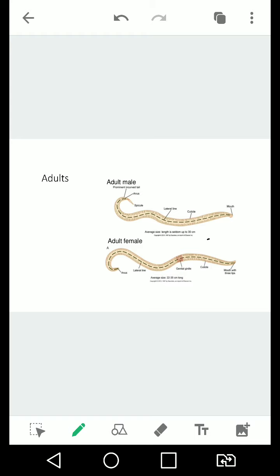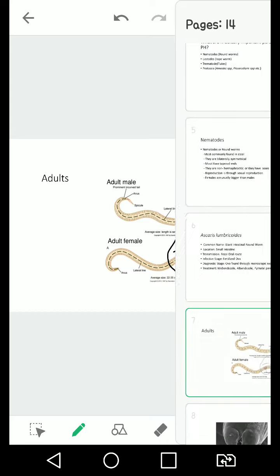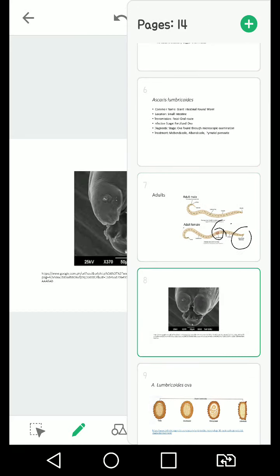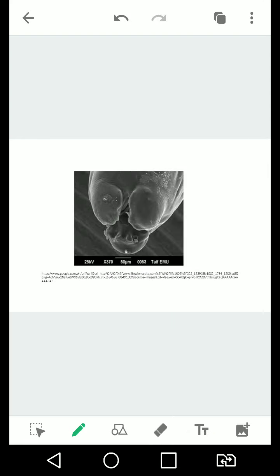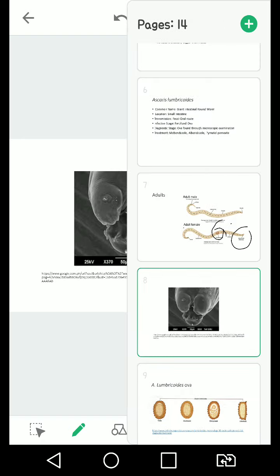The males have a spicule and that's what they use to impregnate the female through its genital canal or genital pore. It has three lips, that's the bibig nila. Under an electron microscope, this is what it would look like. So yeah, one, two, three lips. And with that, how it moves is comparable to your tricuspid bulb, which is they move symmetrically, they move all at once.